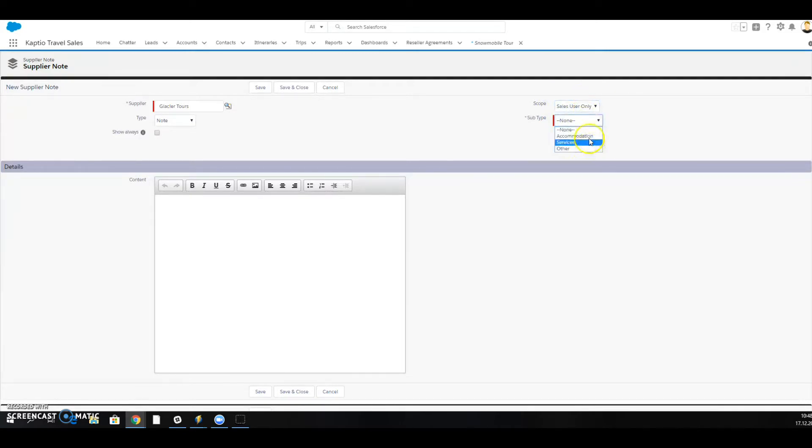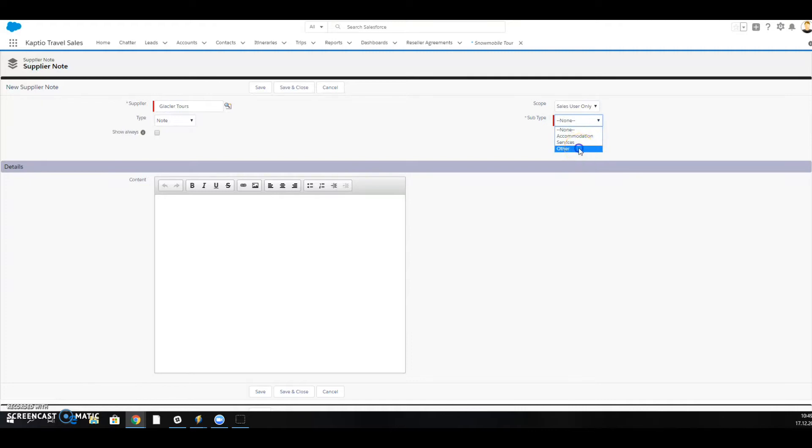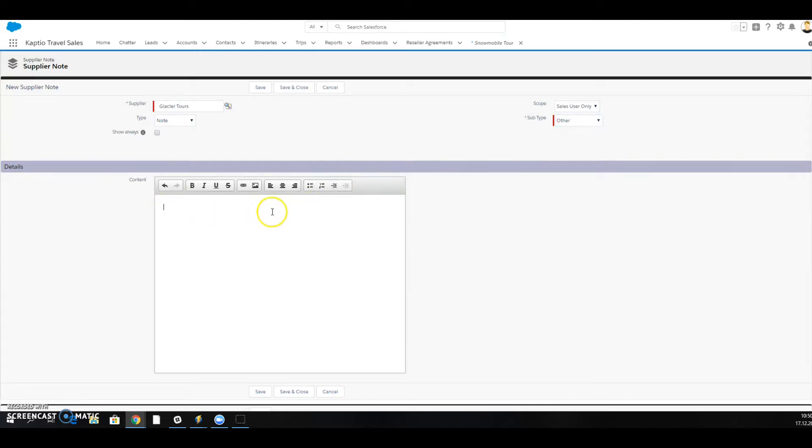I can also add a subtype, and these types are customizable for your org so you could have other options here. I'm going to choose a subtype and then we add the text into this box here.